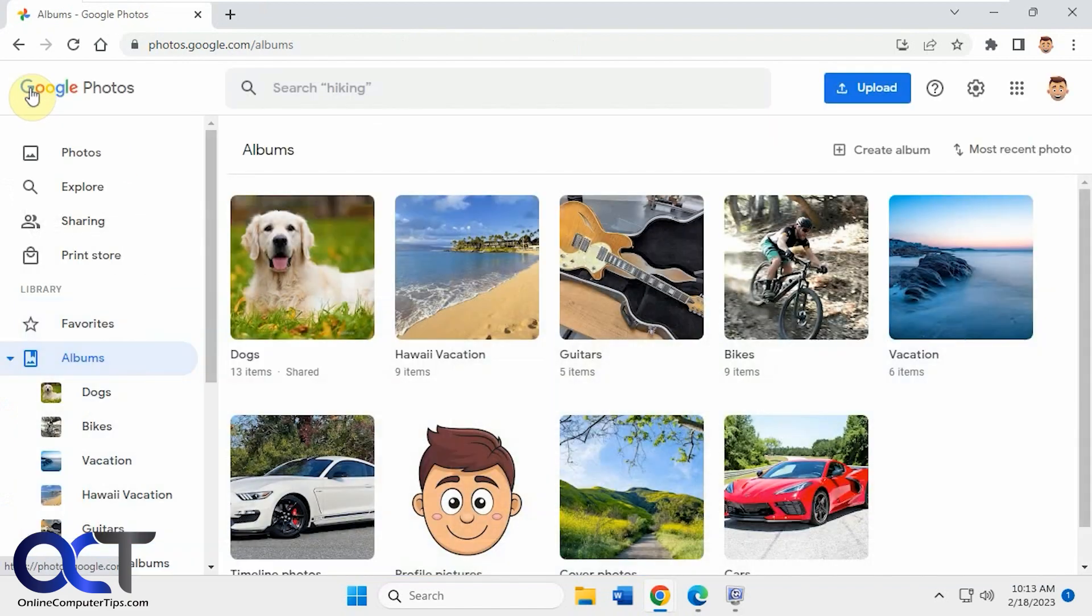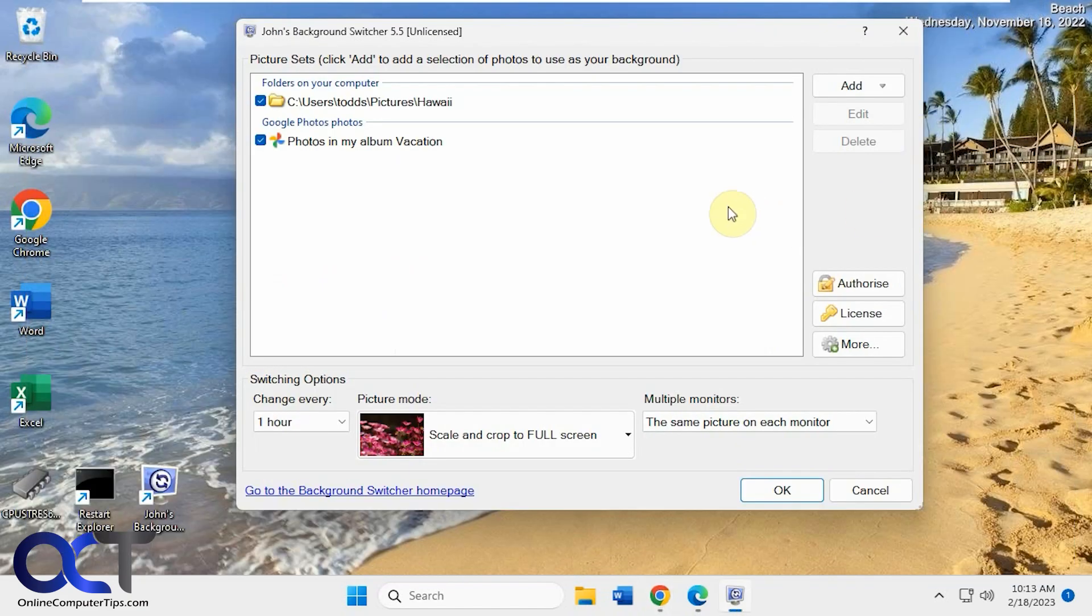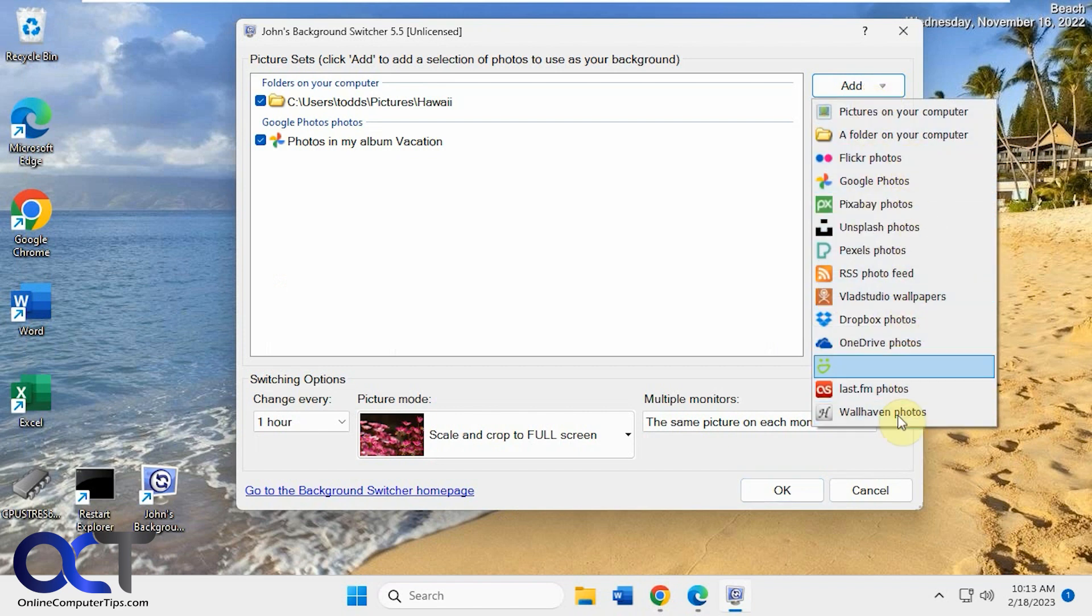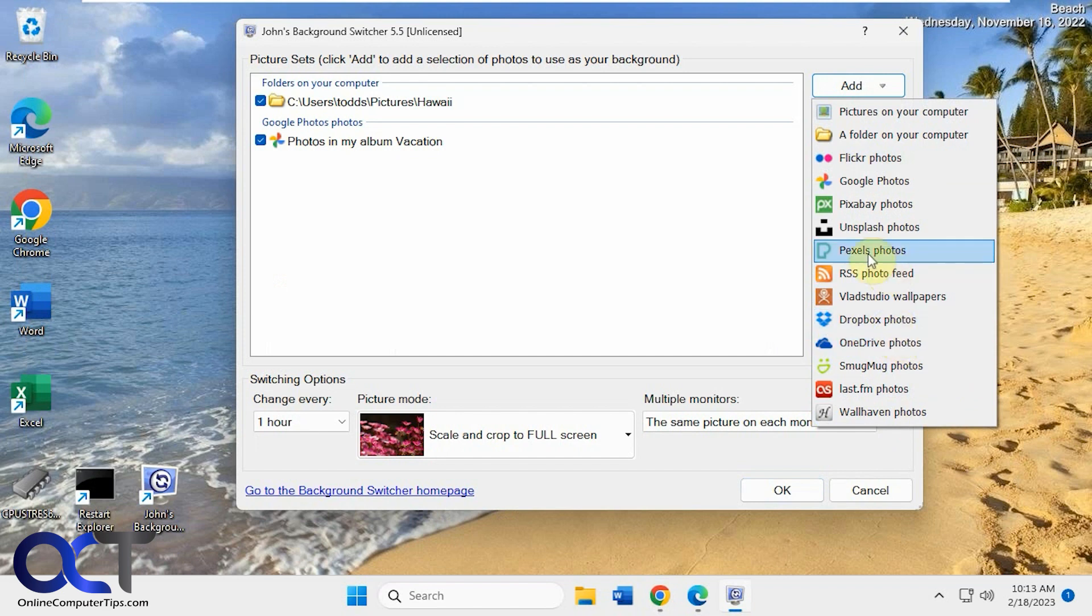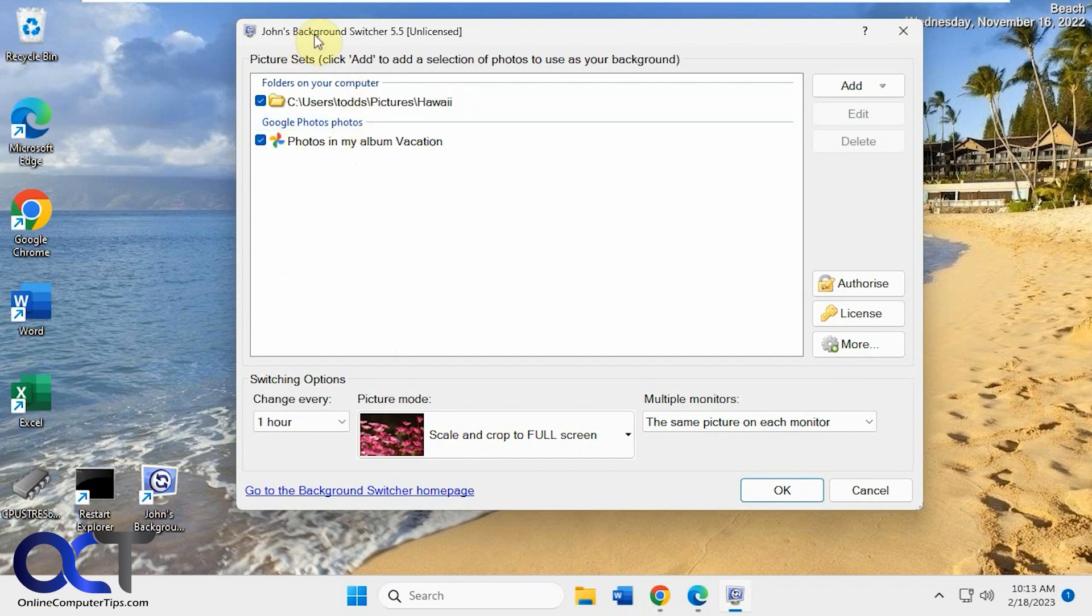I have multiple albums, but you could pick which ones you want to use. And then when you come here, you have some add options. So you could also do Flickr and Pexels and Dropbox and OneDrive and all that other good stuff. You just need to attach your account when you do it the first time. So when I attach my Google Photos, I had to log into Google, and then it gave me a code that I had to paste into JBS here to get it to work.